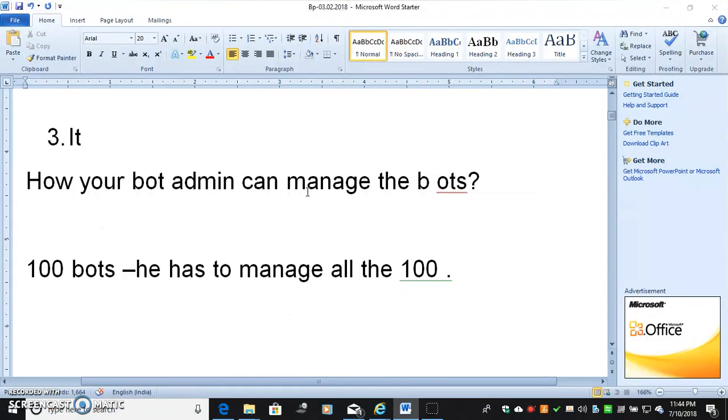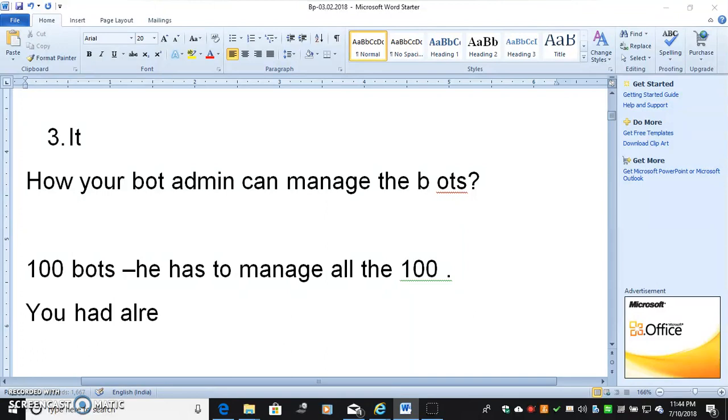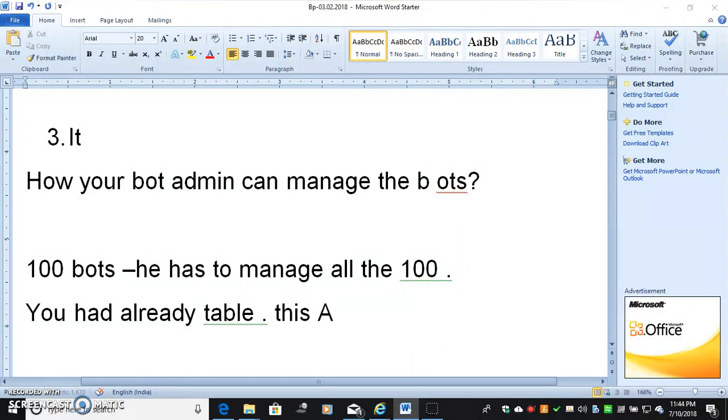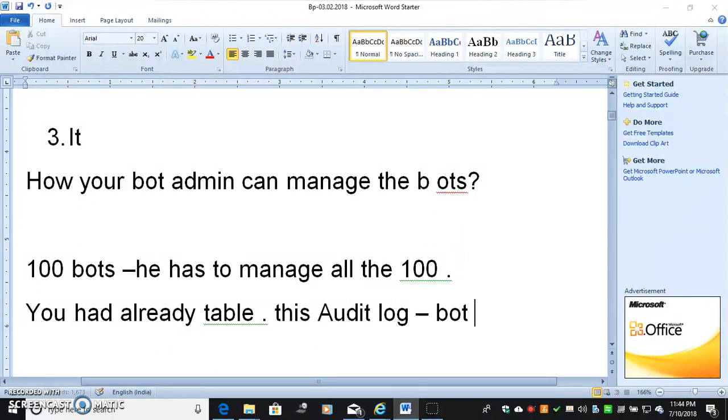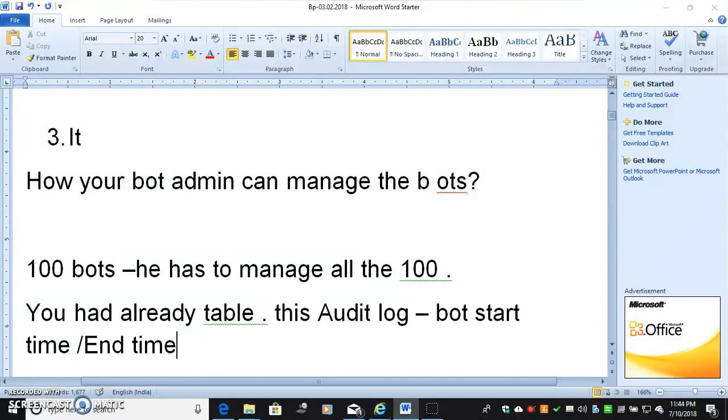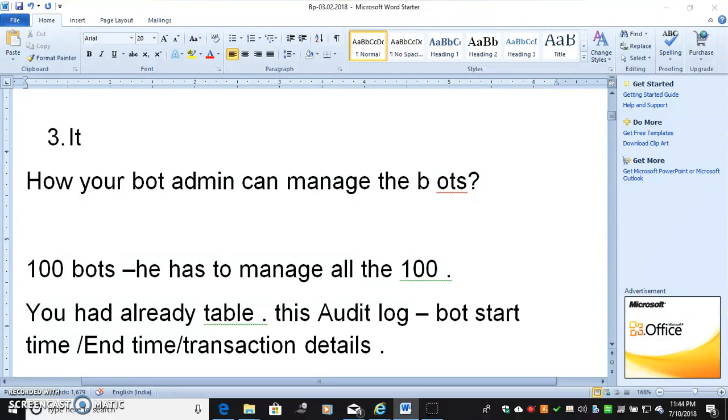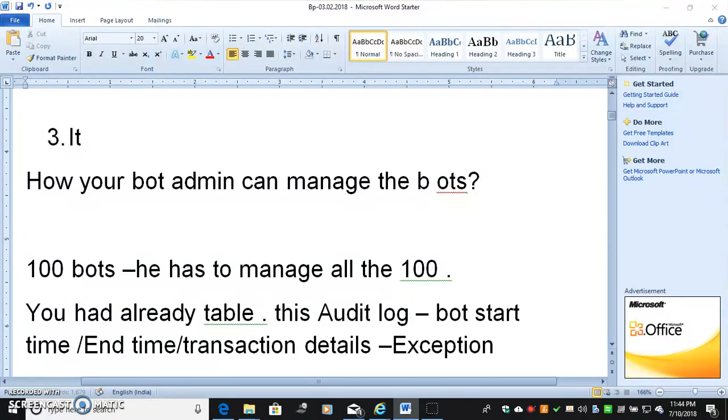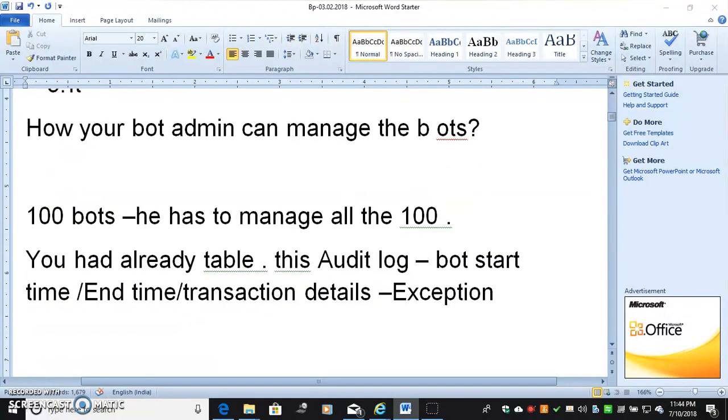So what you do is you already have a table. This table has audit log. You know how audit log will be happening. Bot start time, your transaction details, everything should be captured. When bot has exception, this type of all details will be available in your audit log.